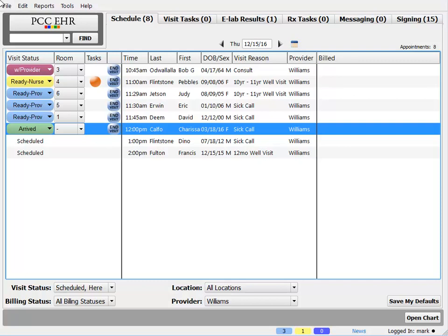First up, what's a visit status counter anyway? I'm pretending to be Dr. Mark today, and I'm logged in as him, and on my schedule screen I've got things set so I see only my visits for today.